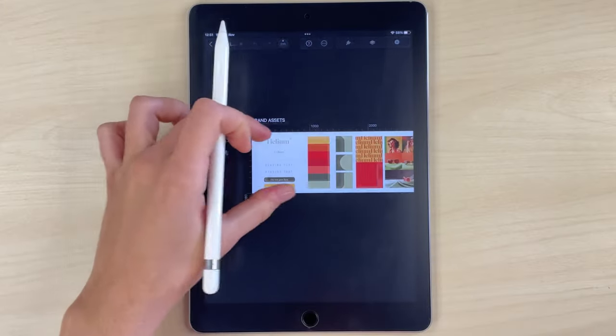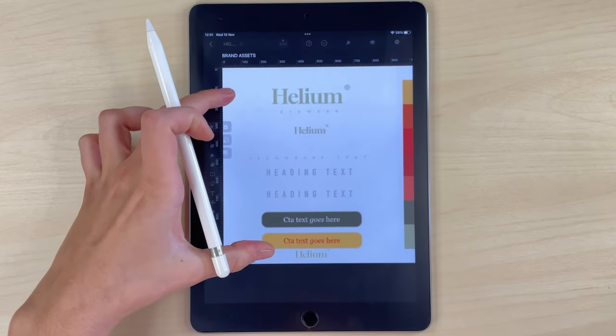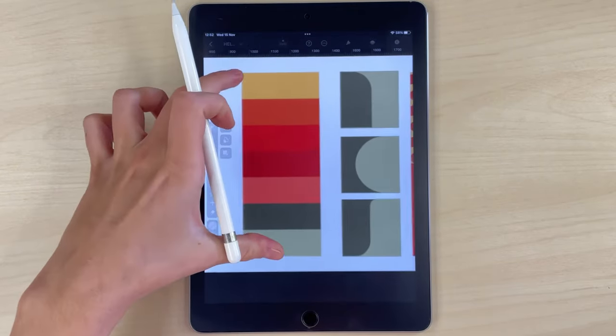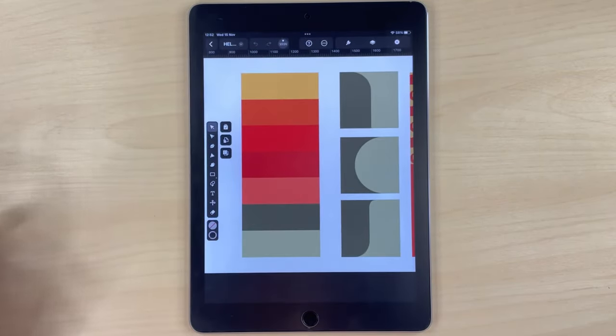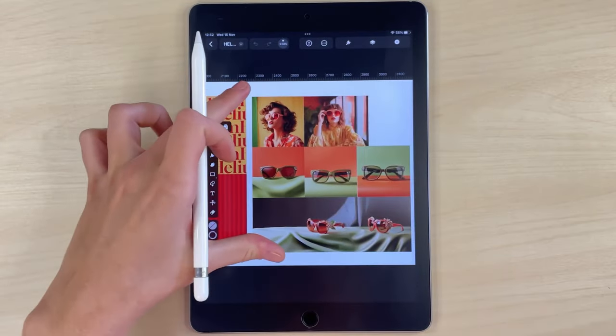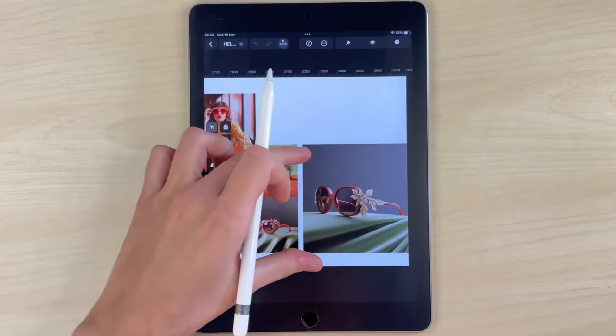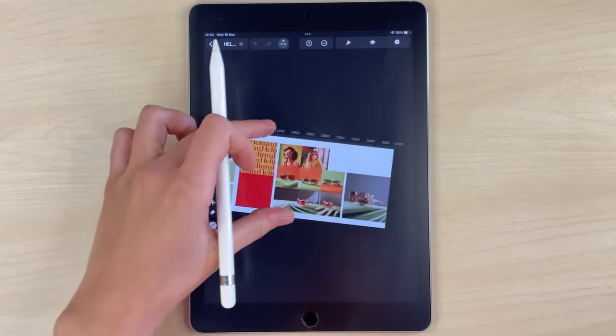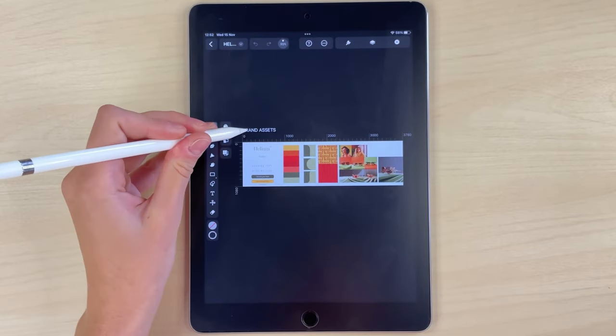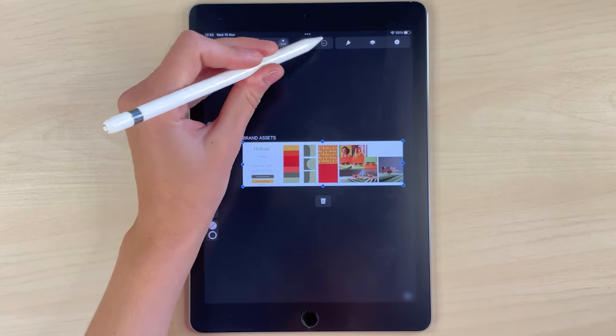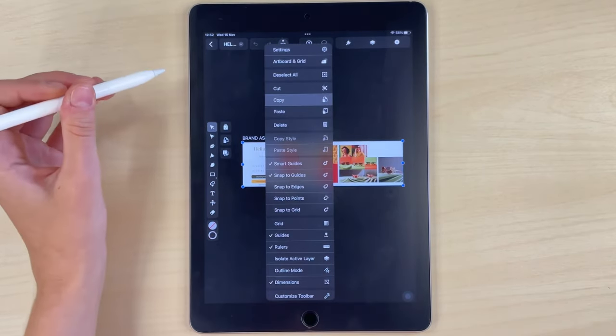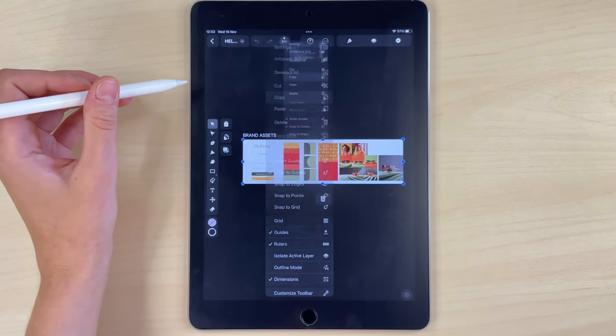Before creating the working document, I need the brand assets and the photoshoot of the new collection. I have everything prepared in a separate document. First, I'm going to open the document and copy the artboard with all the content I'm going to use for the carousel.